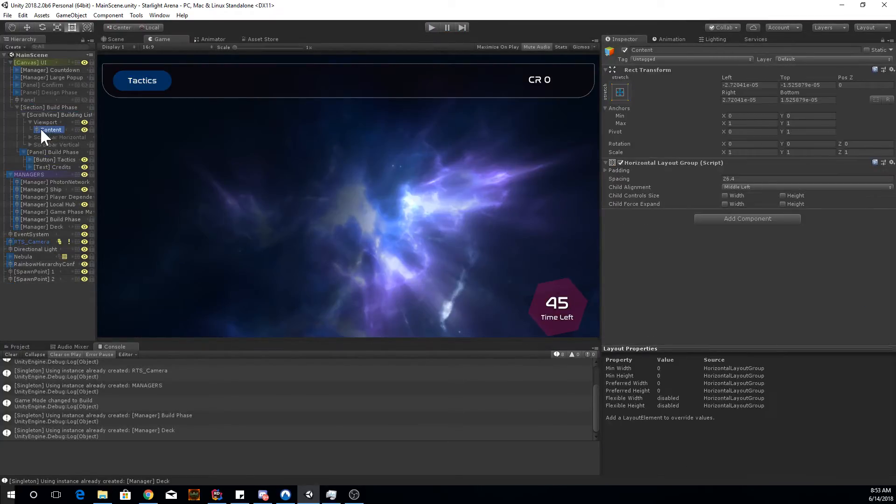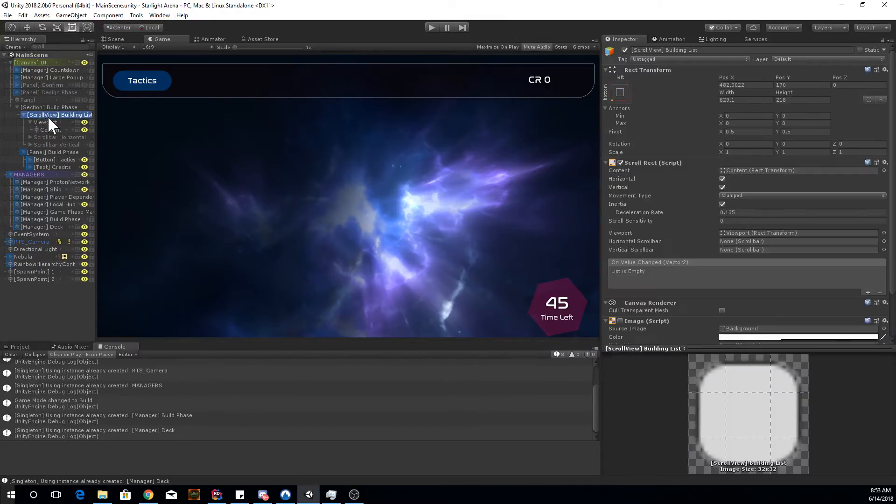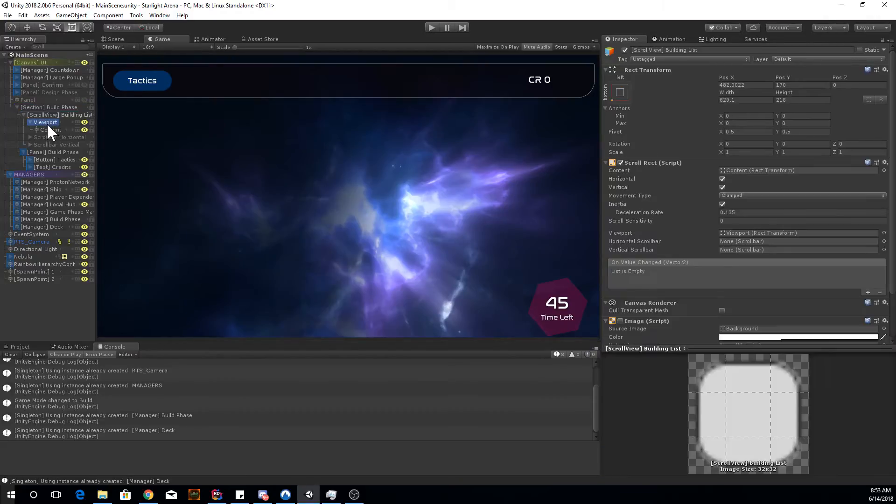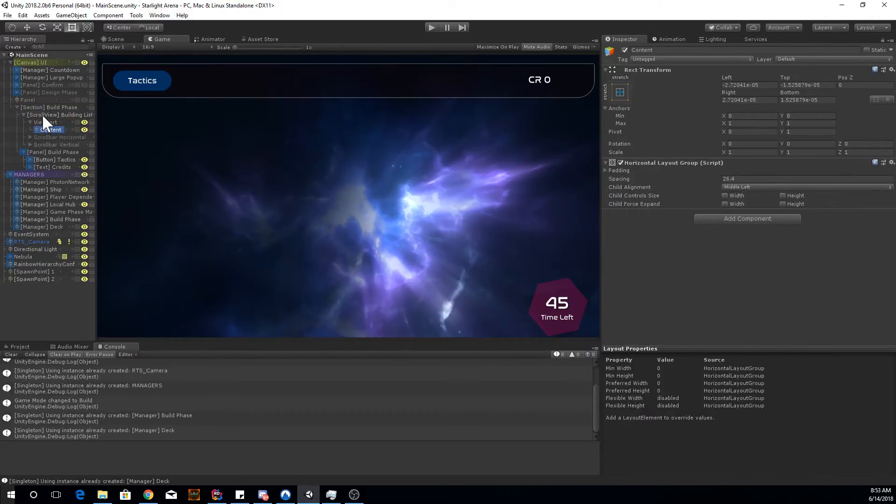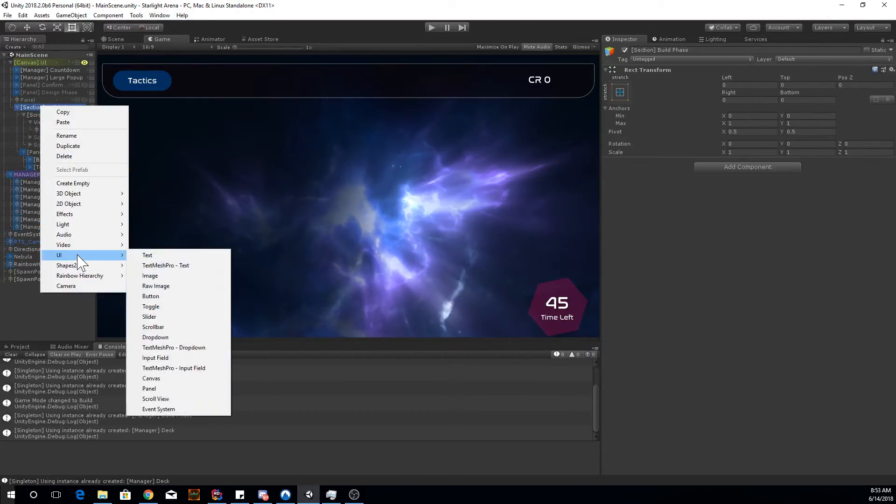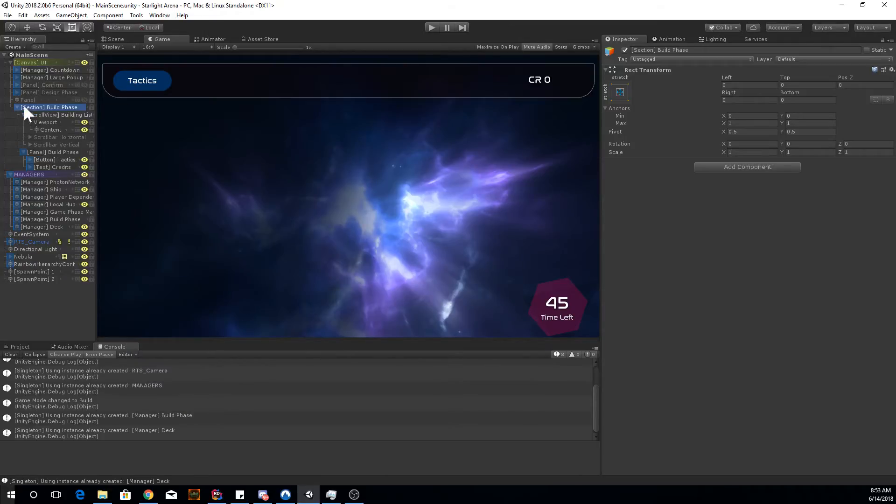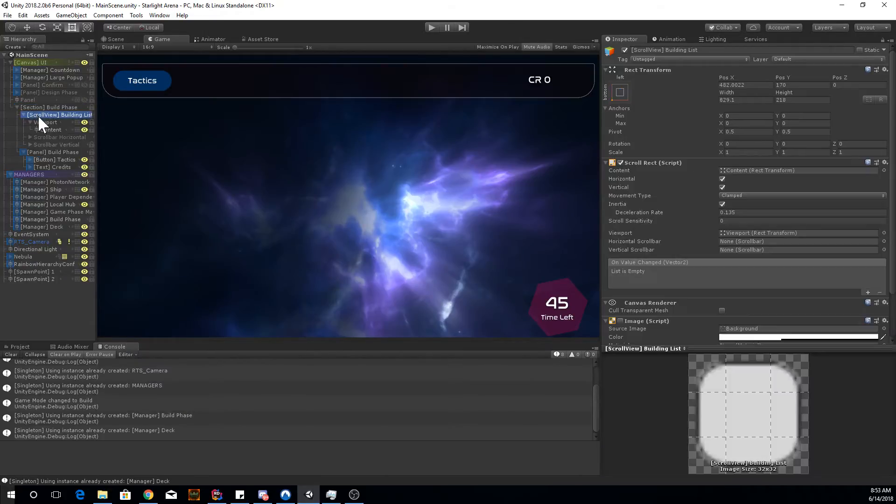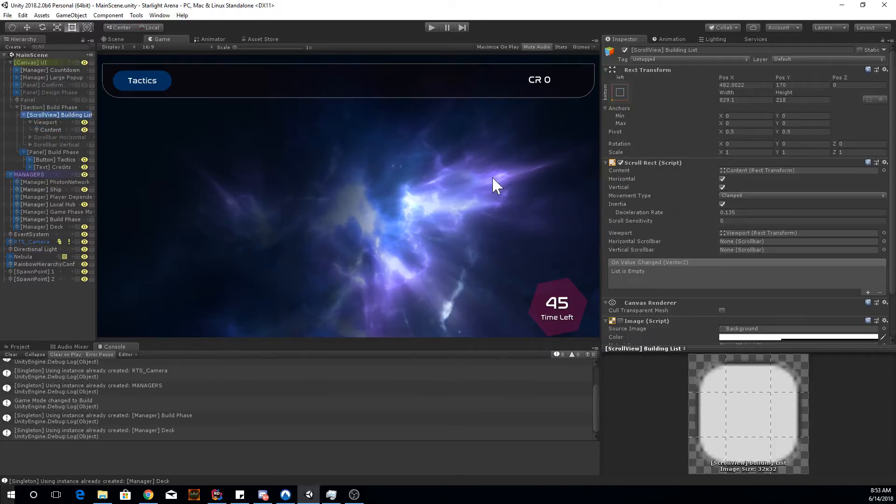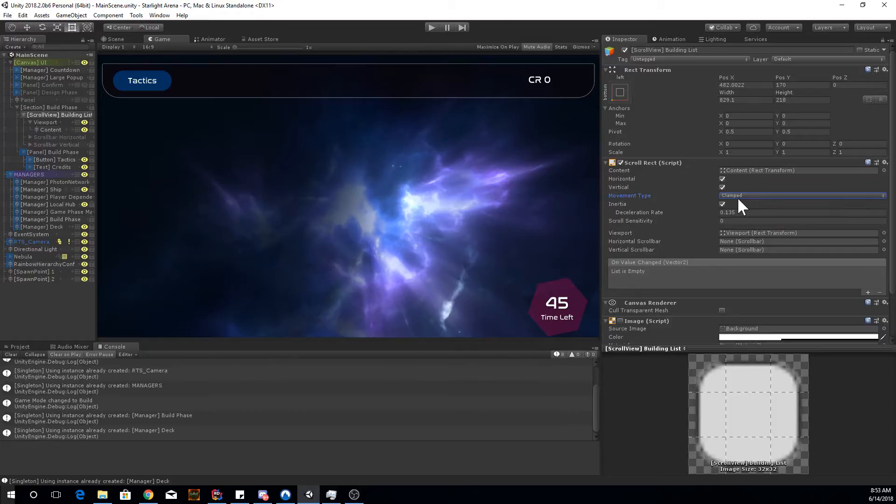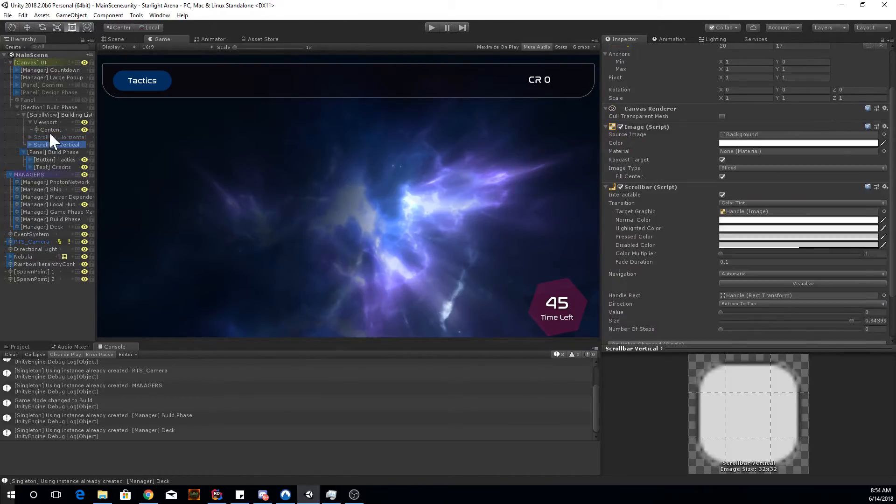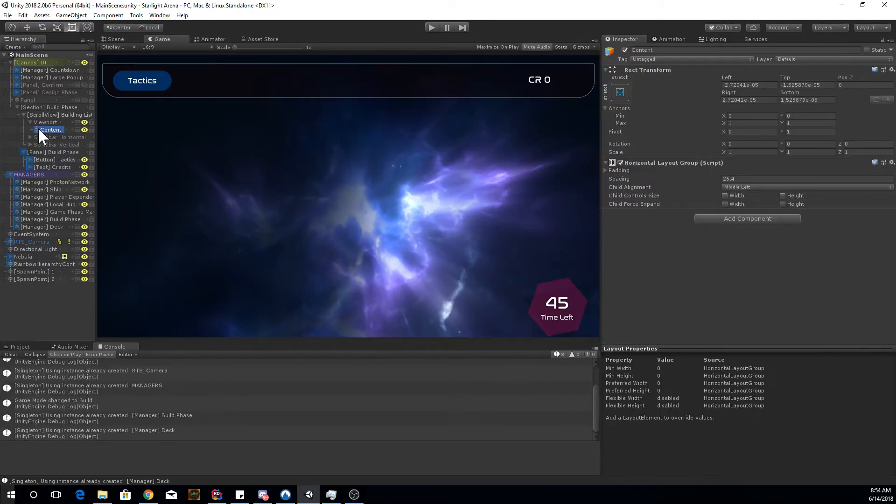I won't go too much in-depth about this. So basically, I just did a scroll view. You can create a scroll view with the panel, UI scroll view. And this is good for containing cards. So once you've got that, make sure to get rid of the movement on it, make it clamped. And then get rid of the scroll bars and disable them as well.